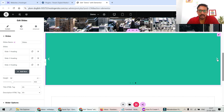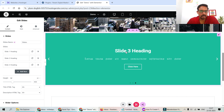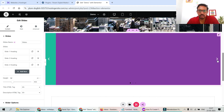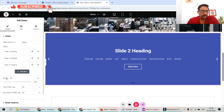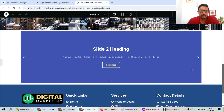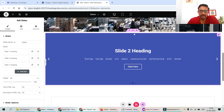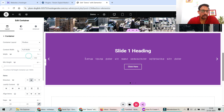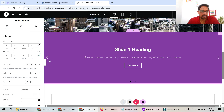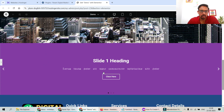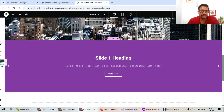Each slide has a title, description, and call to action button; currently the background shows different colors which we'll replace with images. In the left panel you'll see the slide settings. To make it full width, select the section, set content width to Full, then go to Advanced and set padding and margin to 0. Now the slide is full width.